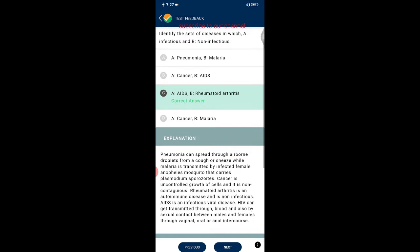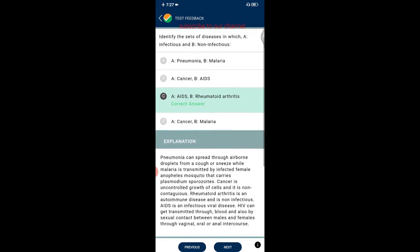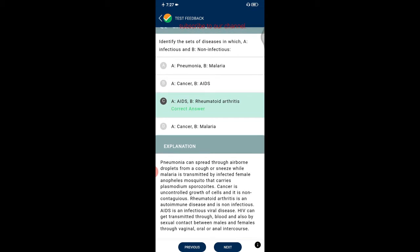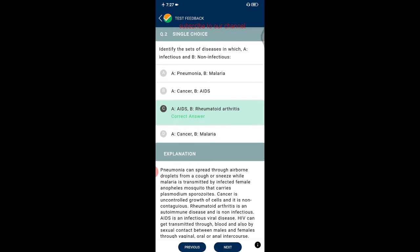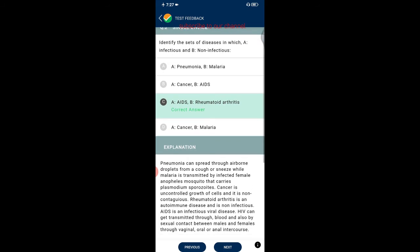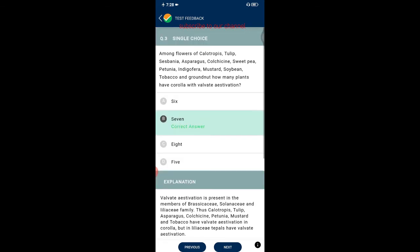Pneumonia spreads through airborne droplets from coughing or sneezing. Malaria is transmitted by the female Anopheles mosquito carrying Plasmodium sporozoites. Cancer is uncontrolled growth of cells — it is non-contagious, not passed through direct contact, but through genetic disorder. Rheumatoid arthritis is an autoimmune disease and is non-infectious. AIDS is an infectious viral disease; HIV is transmitted through blood and sexual contact via vaginal, oral, or anal intercourse.